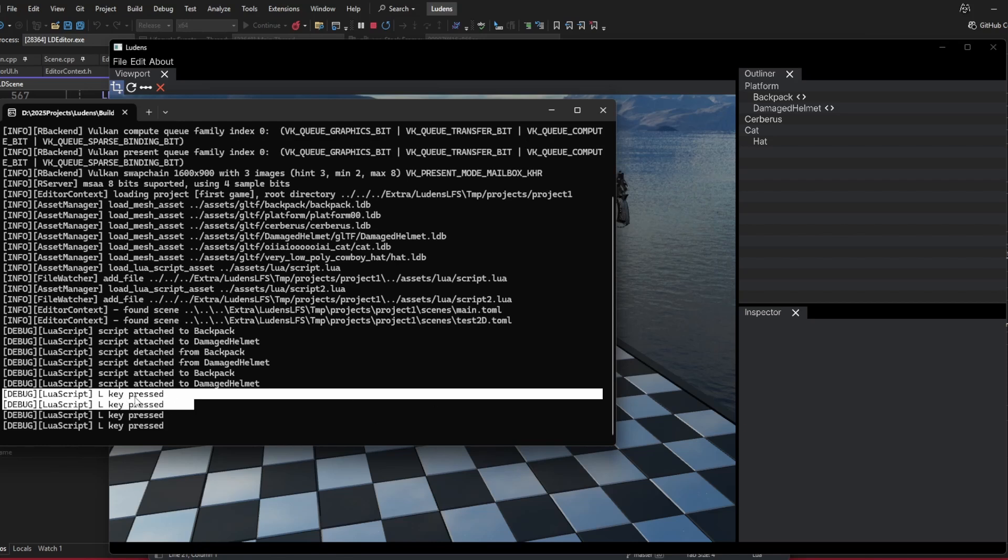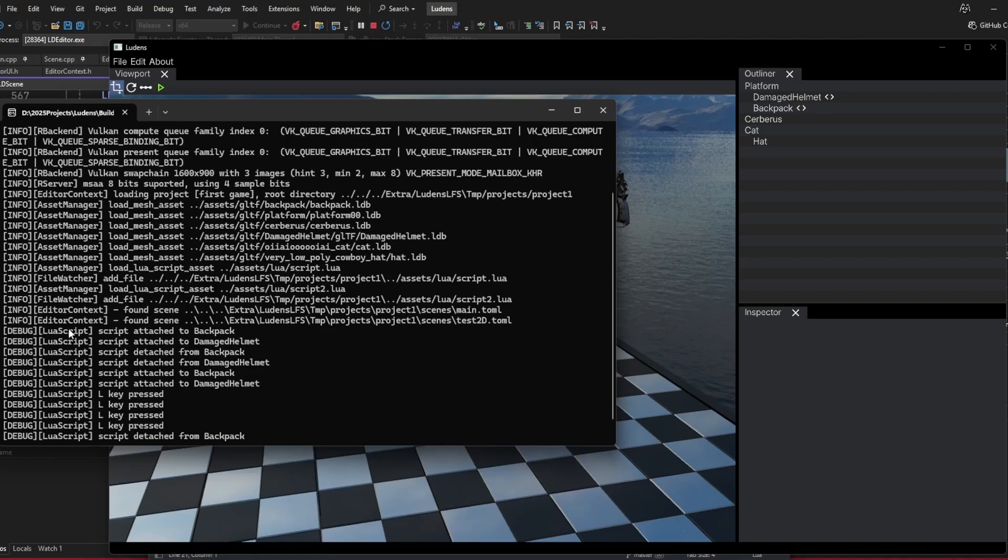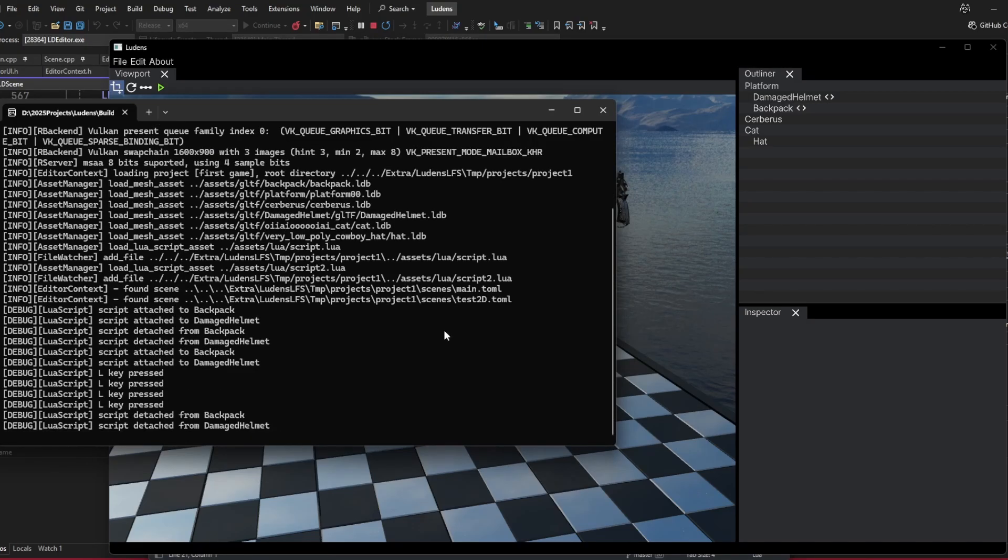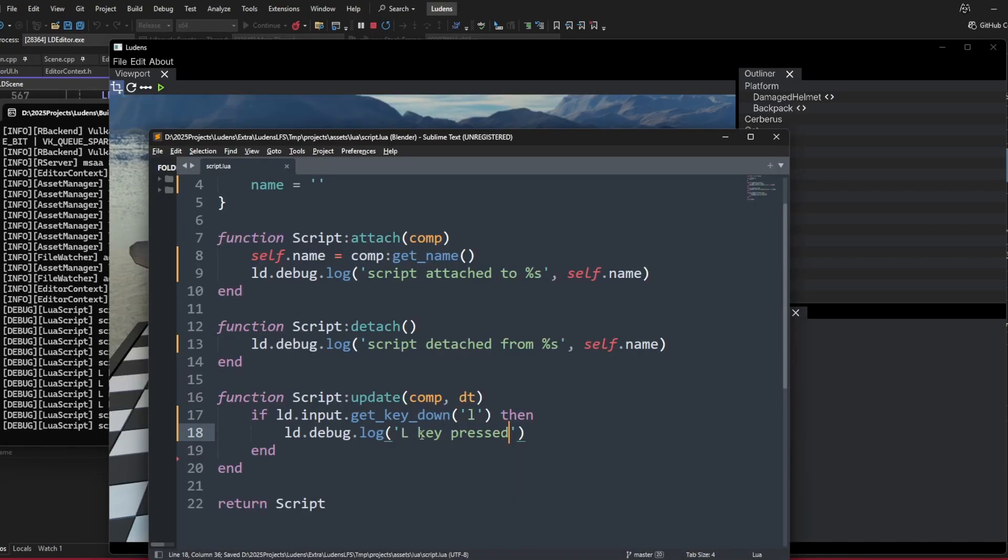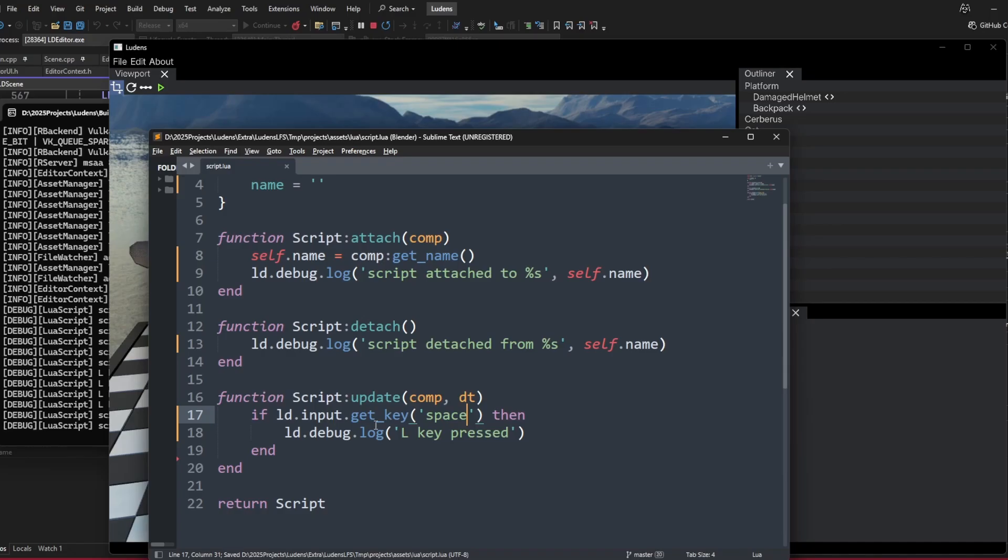It's logging twice because we have two instances with the same logic here. We can also use get_key instead of get_key_down. This will basically return true as long as the key is being held. So we can do something like while the space key is held down, do something.